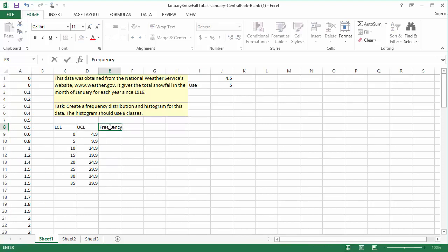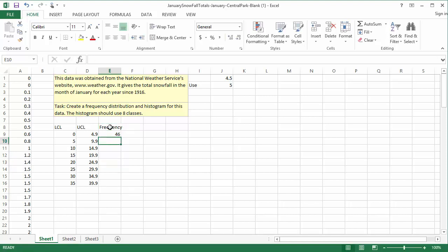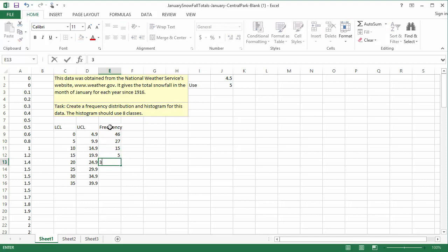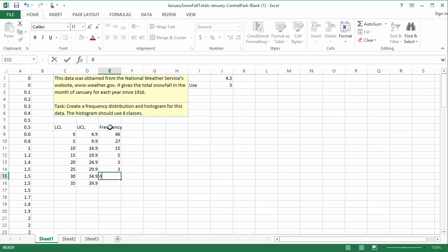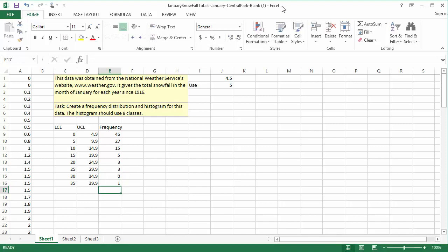Then, for each class, I'll type the frequency in the column. 46 in E9, 27 in E10, 15 in E11, 5 in E12, 3 in E13, and 3 in E14, 0 in E15, and 1 in E16. I counted these frequencies earlier. The frequency distribution is complete.